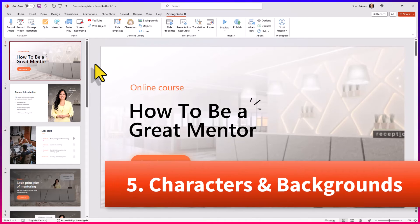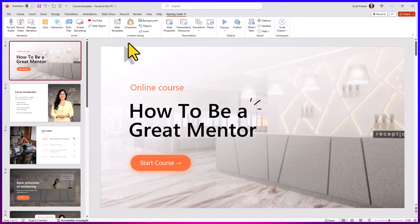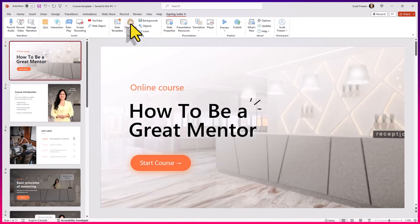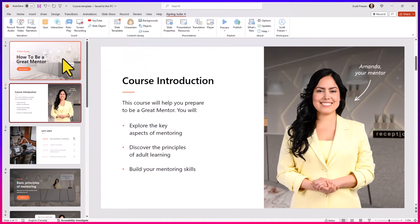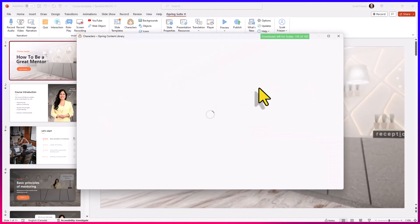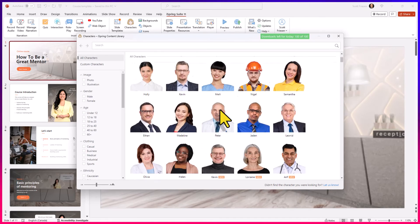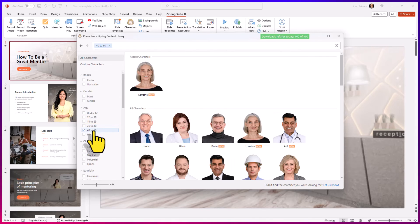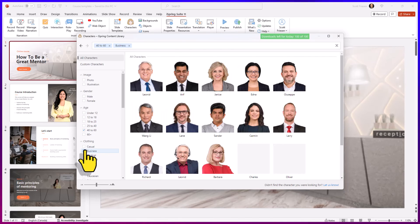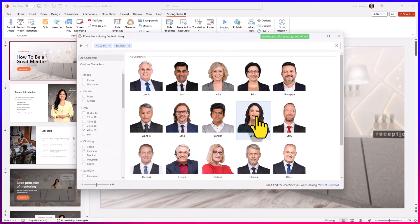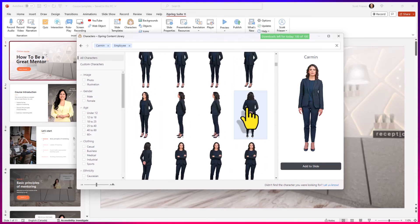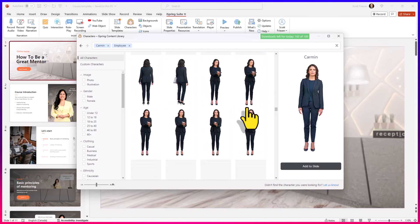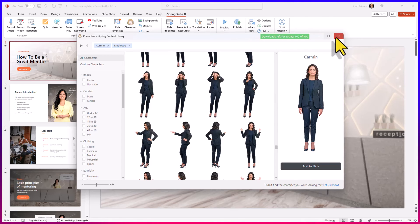And number five, adding high-resolution characters and backgrounds so that your slides pop and look more professional. Here within our iSpring Suite ribbon, you can see that we have access to icons, objects, backgrounds, and characters. Characters can bring your courses to life and make things so much more interactive. If I click on characters here, I have a massive library of different characters which I can use. And I can search and sort by different age groups if I want, if I'm looking at more of a casual audience or maybe a business audience. And let's say I want to choose Carmen here. I have Carmen in literally hundreds of different poses, different positions. So no matter what type of training, no matter what type of course that I'm using, I can add it directly to my training.